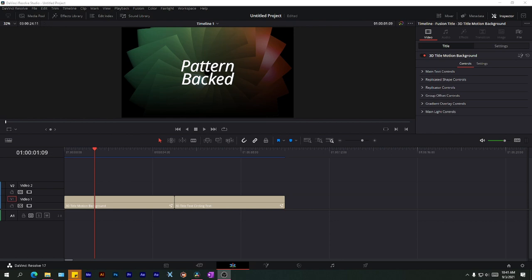Hey what's up guys and welcome to this quick tutorial. Now forgive me, you might hear noises in the background. My mom is talking on the phone loudly outside my room. So anyway, how do you render stuff from the Fusion page?